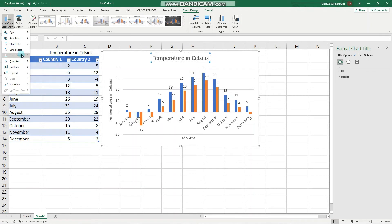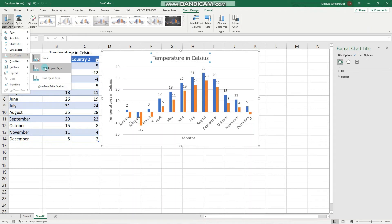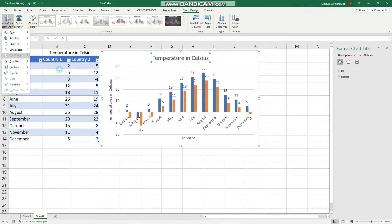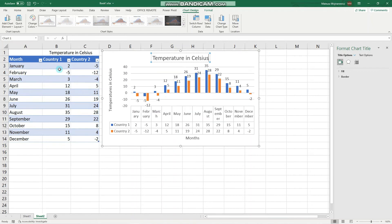We can also add data tables, so all of the table data can appear below the chart like that.